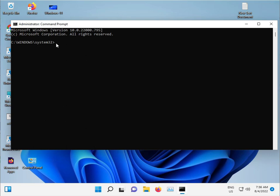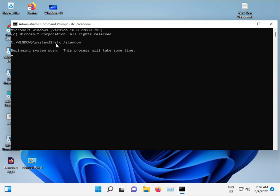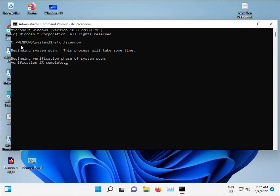Type 'sfc space slash scannow' and then enter. Guys, this command is used for corrupted Windows files to repair automatically - Windows and C drive. It scans and repairs automatically. Do not close this, just minimize.